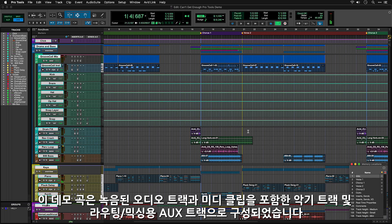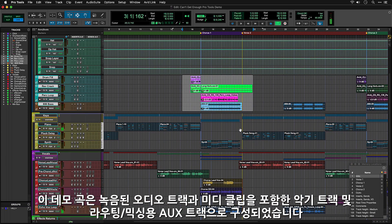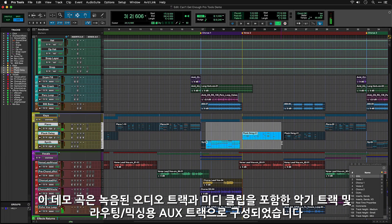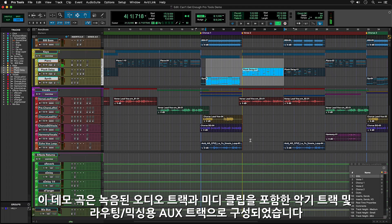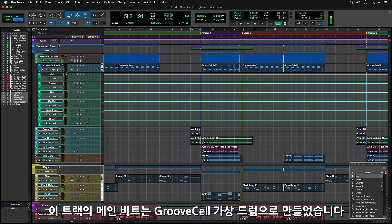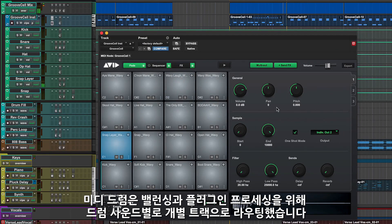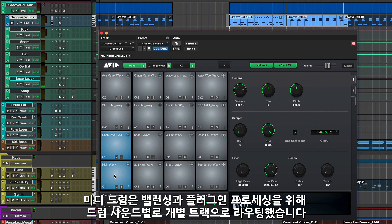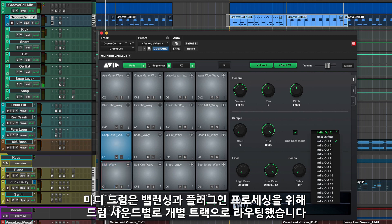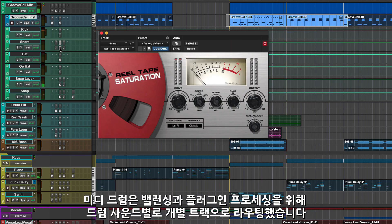This demo song is built from audio tracks containing recorded audio clips, instrument tracks with MIDI clips, and aux tracks which are used to route and mix your audio. The main beat in this track uses the GrooveSell drum instrument. The MIDI for the drum parts is on the instrument track, but we've routed the individual drum sounds to separate tracks so you can balance them and apply processing using the Channel Strip plugin or another EQ or Dynamics plugin.